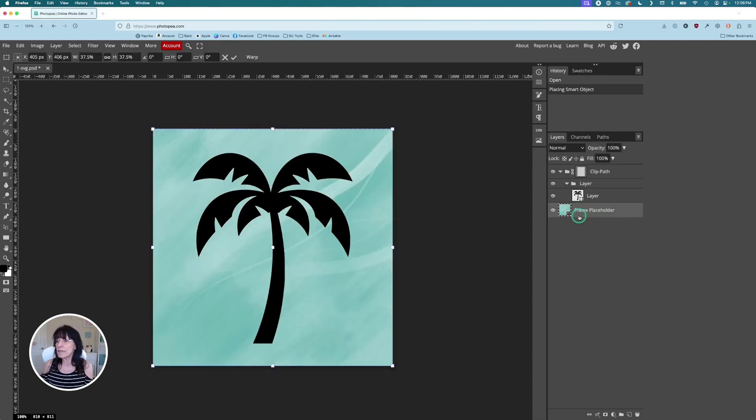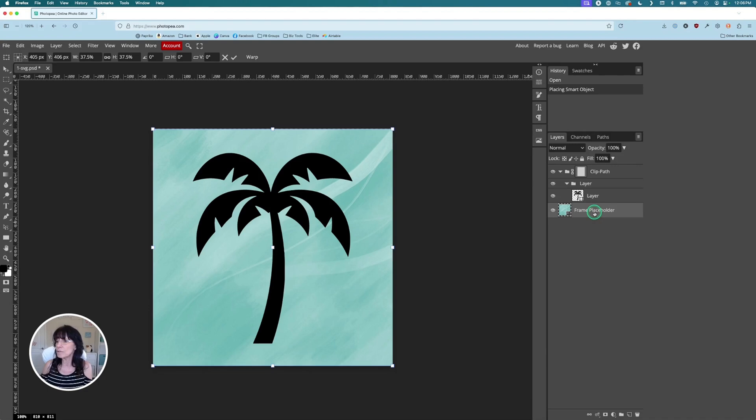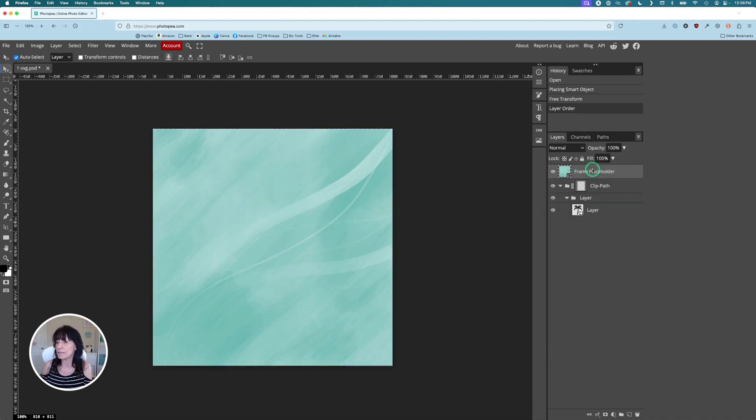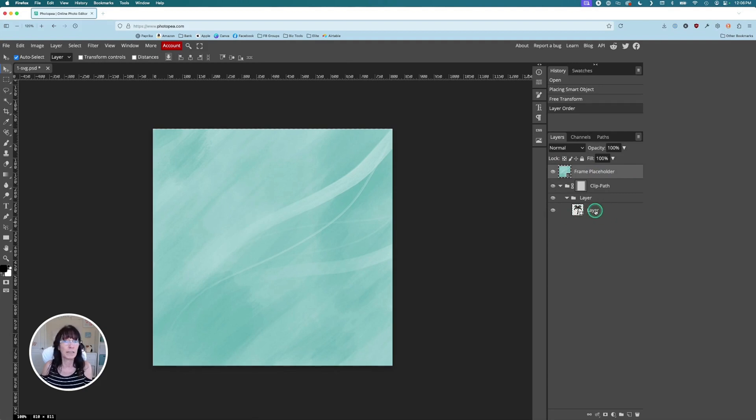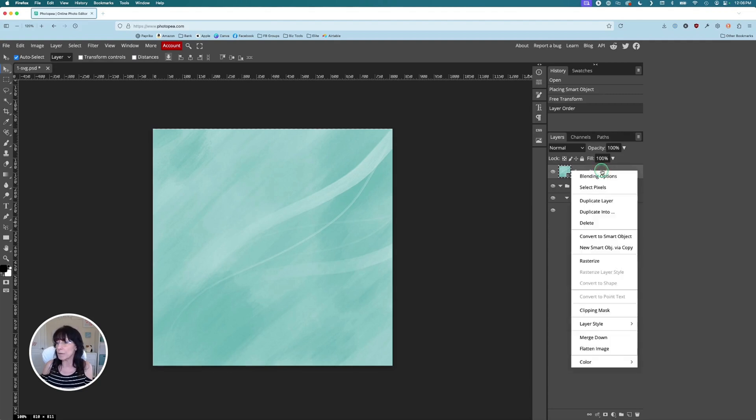Now it placed this placeholder image at the bottom of my layers. In order for this to work, it has to be the top layer. So simply drag it to the top, just like that. So now I have my placeholder image and then there is my palm tree layer image.